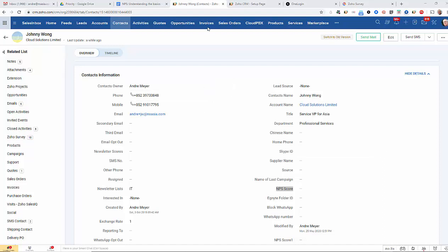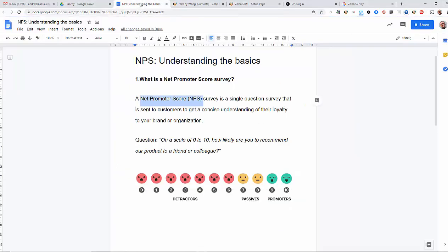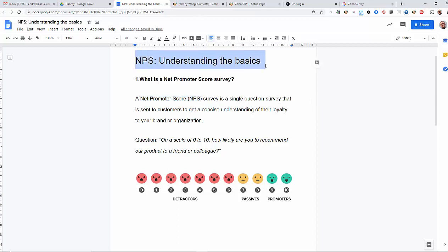Hi there, thanks for joining us today. We're going to have a look at something that's become a little bit popular in the market and that's something called an NPS or a Net Promoter Score Survey.